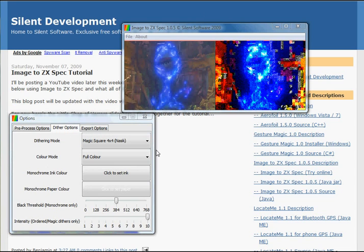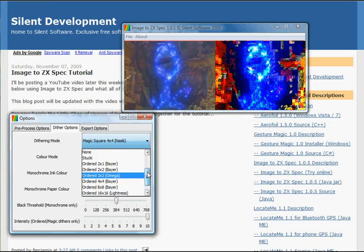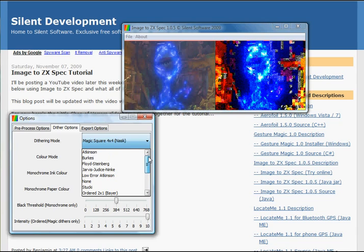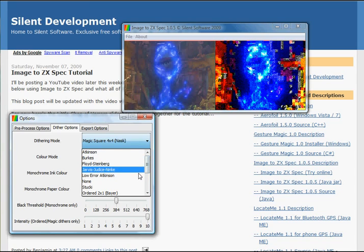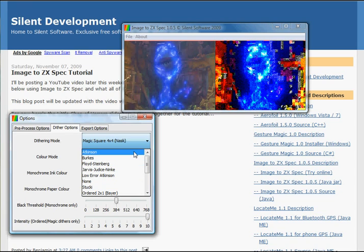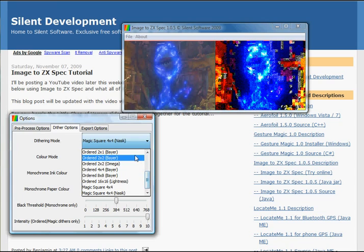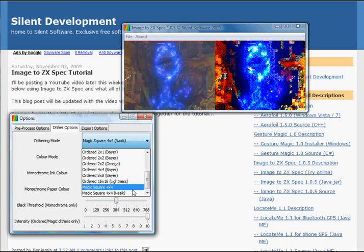There are two types of dithering options, or dithering modes. There is error diffusion and ordered dithering. They're put in the same menu here because basically they are the same thing. We have a number of well-known error diffusion algorithms in here.